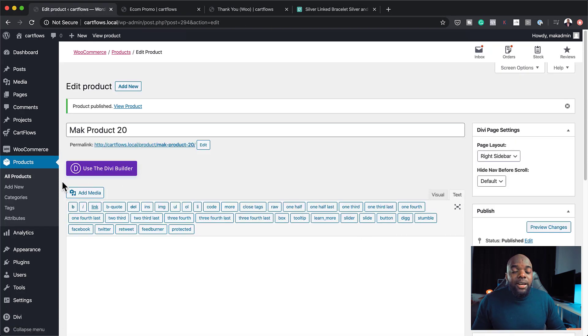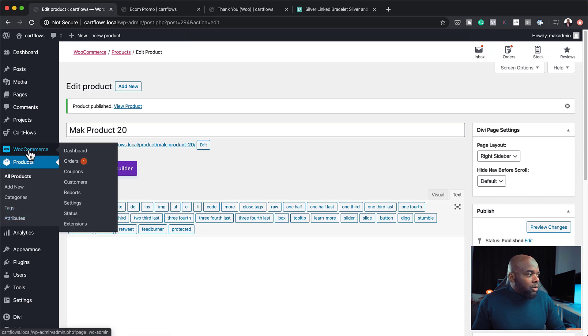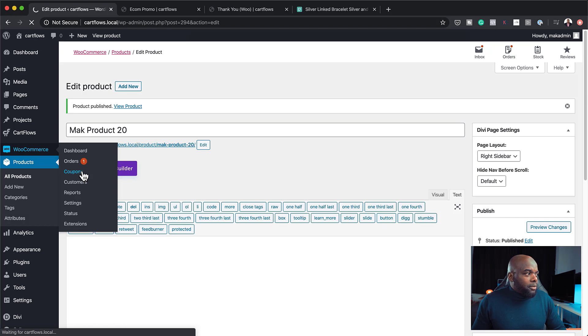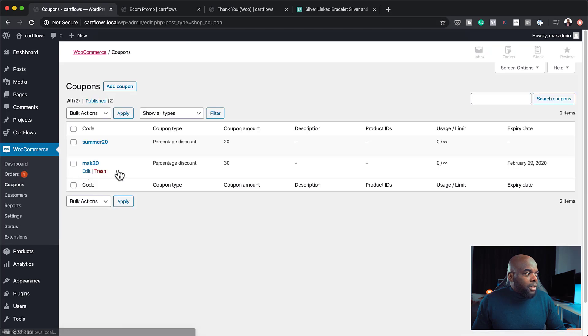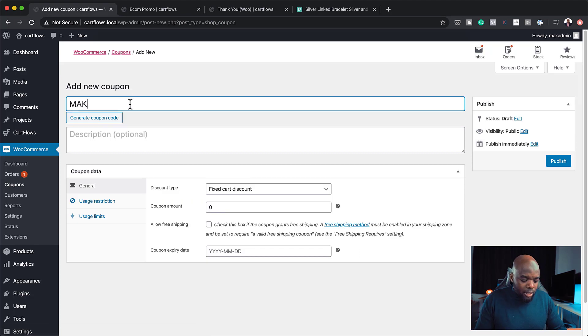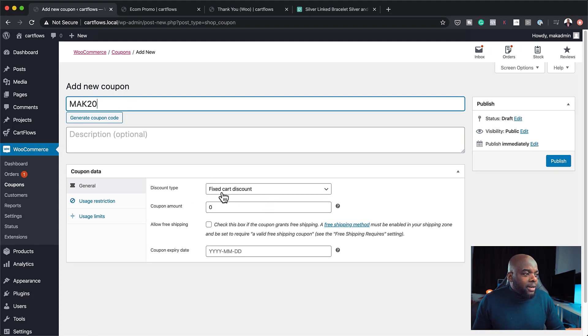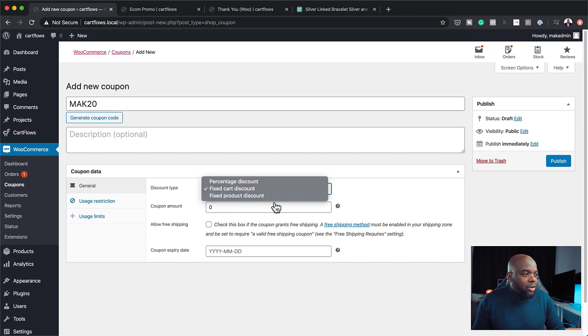Next, we need to create our coupon code. So to do that, we need to come over here to WooCommerce and then click on Coupon. So here, I'm going to click on Add Coupon. So we are going to call this coupon code MAK20 for 20%. So here's the interesting part. So the discount type here, it says Fixed Cart Discount. So if you click on this dropdown, it tells you, it gives you more options.